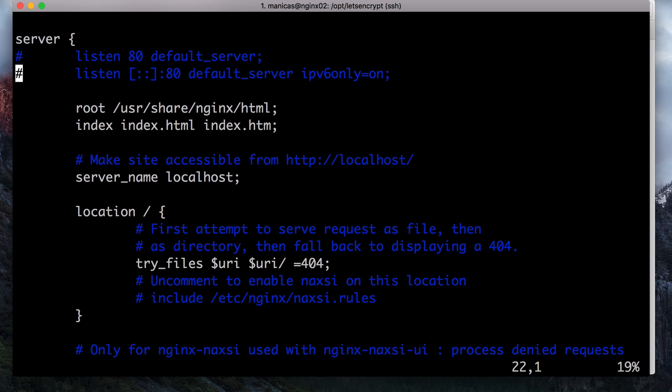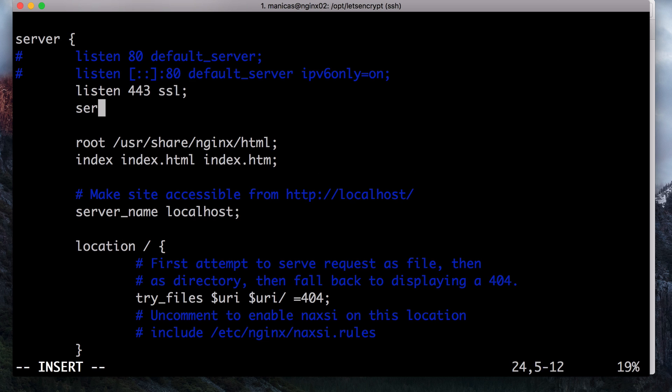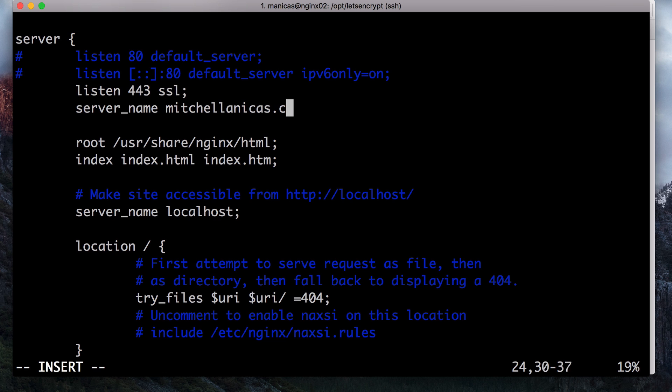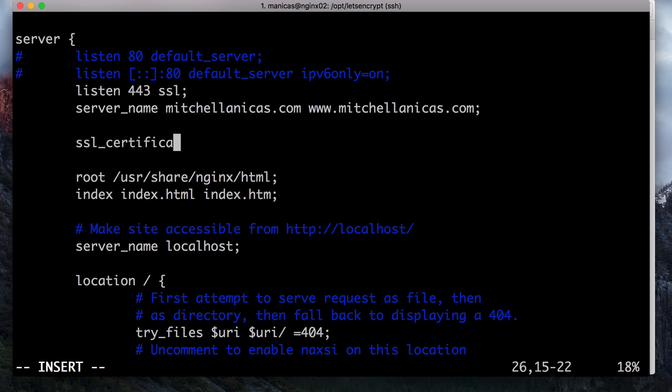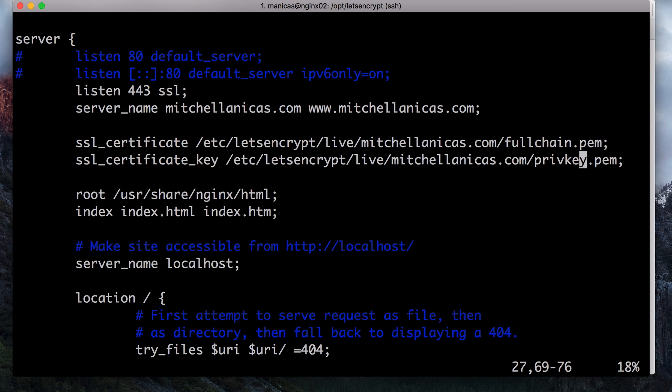Find the server block. Comment out or delete the lines that configure the server to listen on port 80. Next, in the server block, add listen 443 ssl semicolon. This configures nginx to listen on port 443 for SSL connections. Then specify your server name like this. Server underscore name and then your domain names. Of course, you will want to use your own domain name here. Then we have to specify the SSL certificate and private key like this. When you're done, it should look like this.